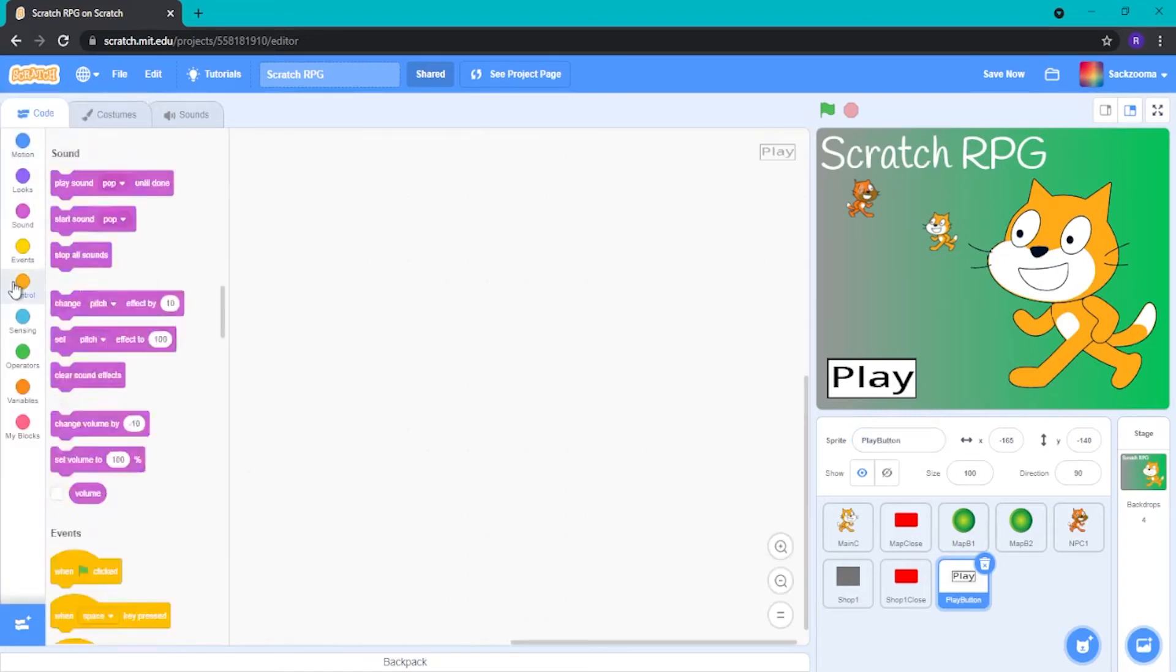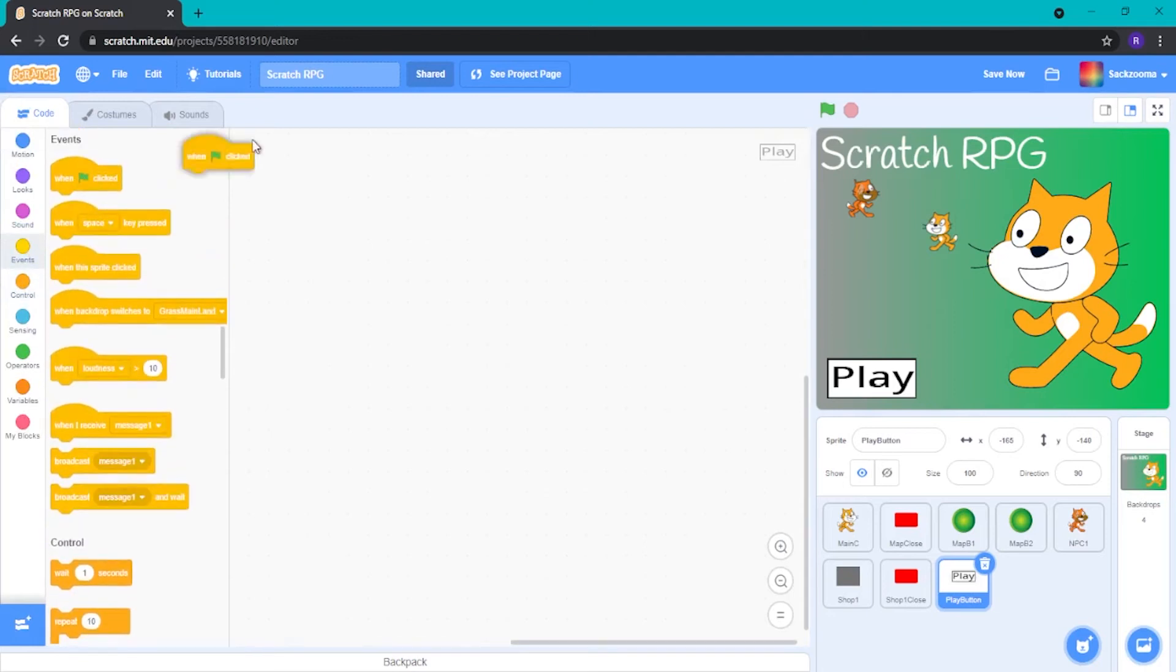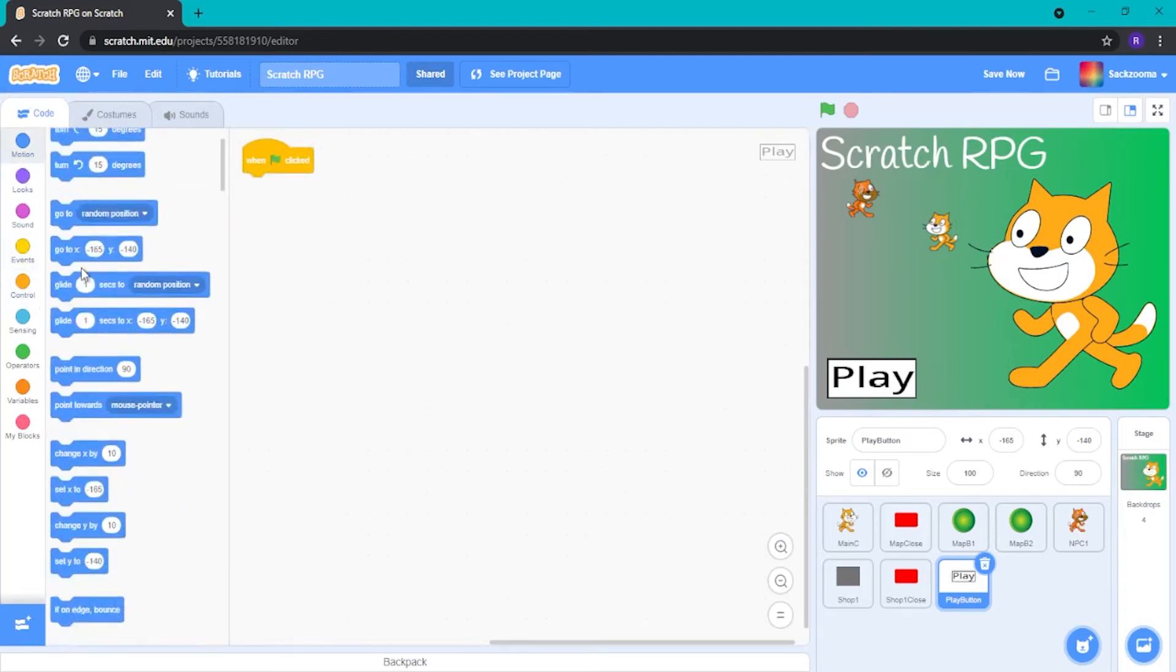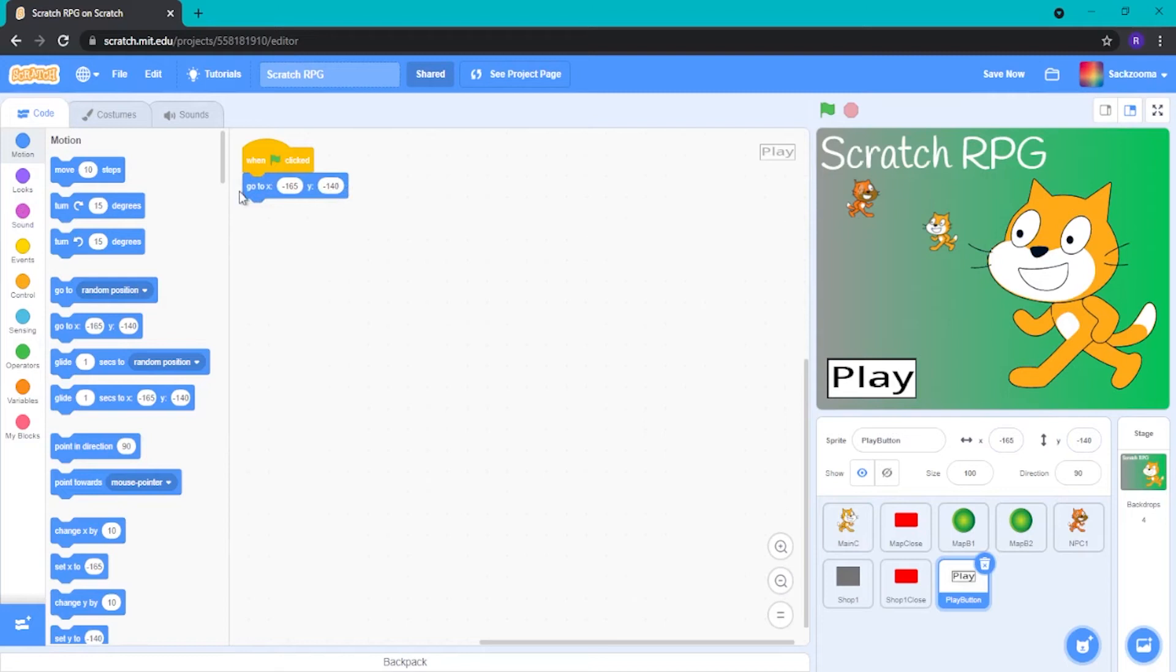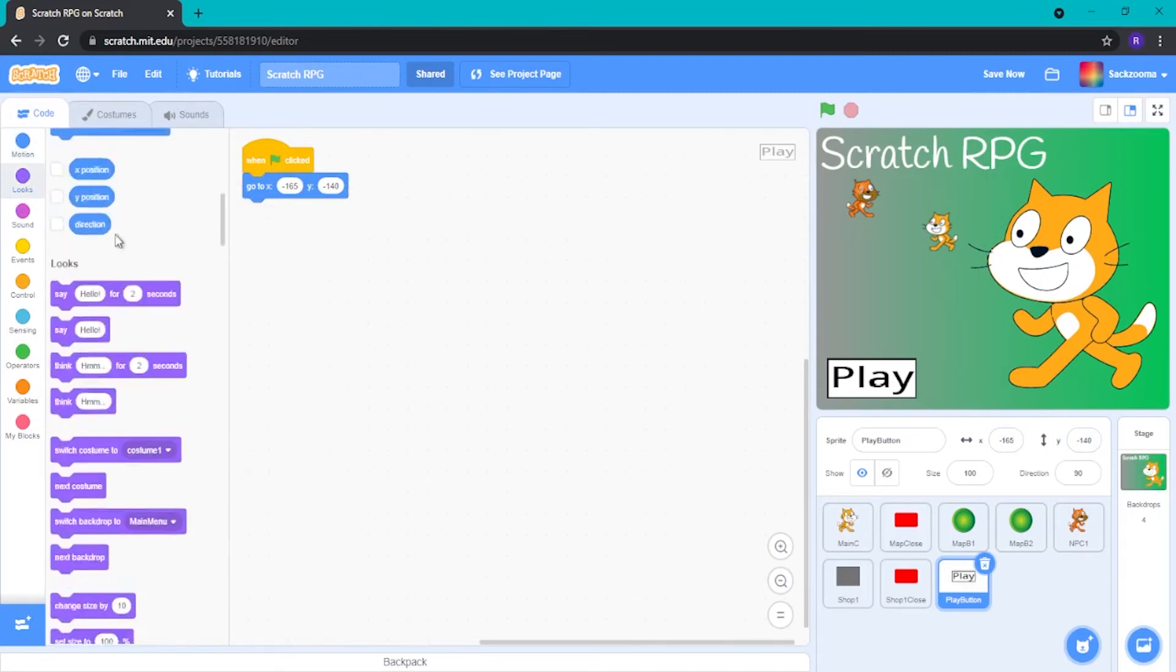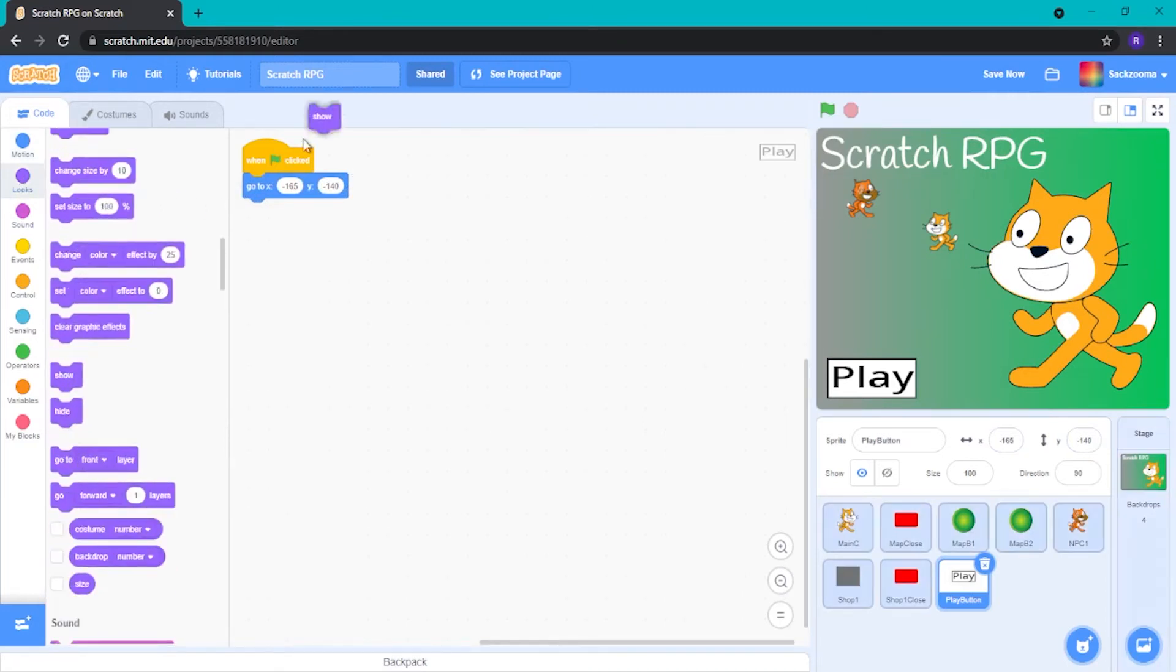So now we want to do an event when green flag clicked. Go to and then our locked position. For me, that is minus 165 and minus 140. And we want to do a show. We want show.